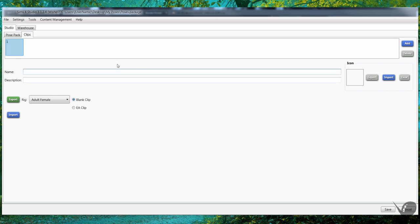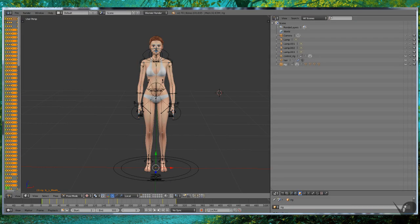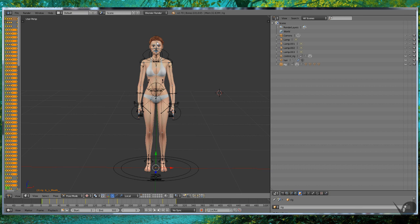Then you go into clips, you can name your first pose or clip, and you go to export adult female blank clip. You do that, it'll give you a Blender file which you then open here.